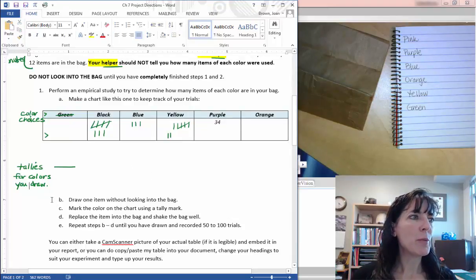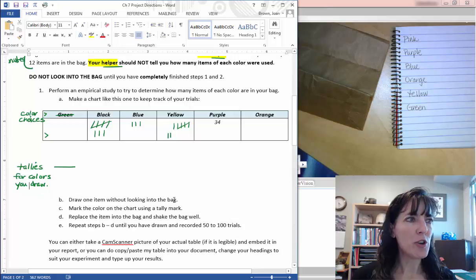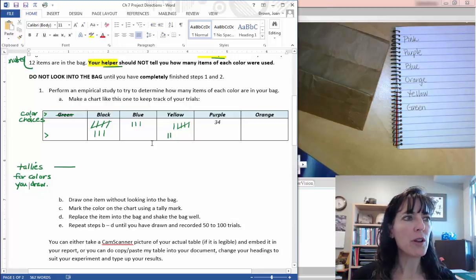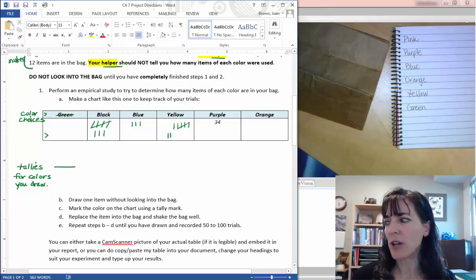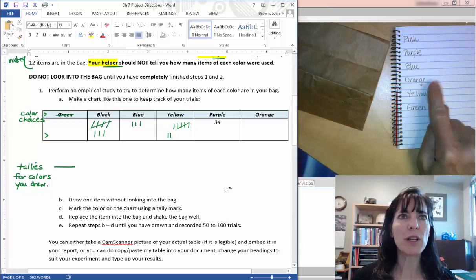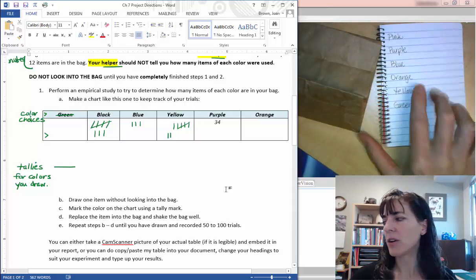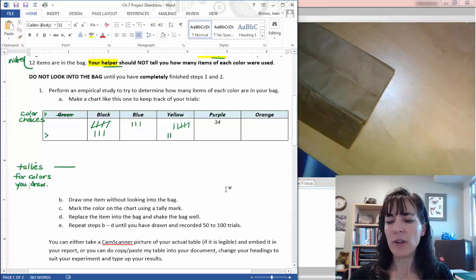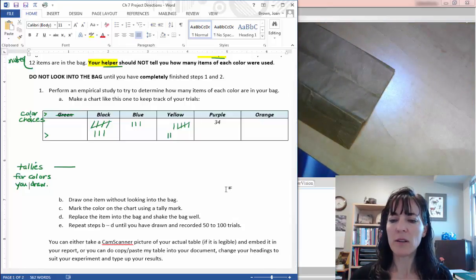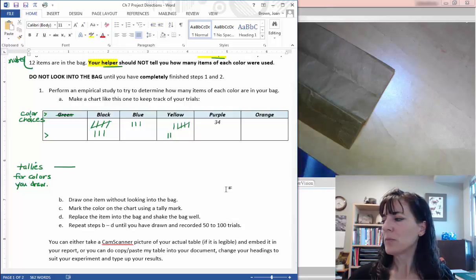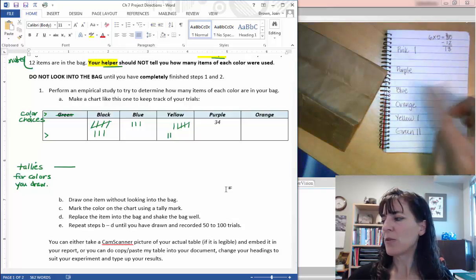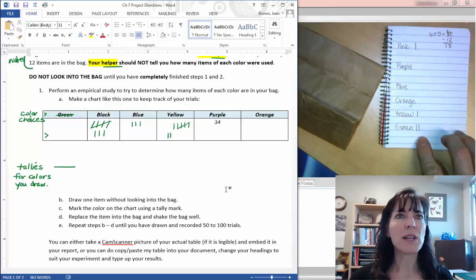And remember the instructions: draw an item without looking, mark the color on your chart, and I was marking it on my paper here. In fact, there's some of my results there.